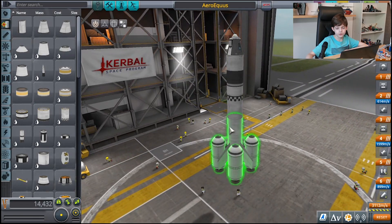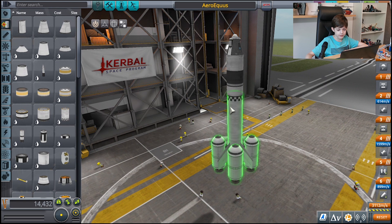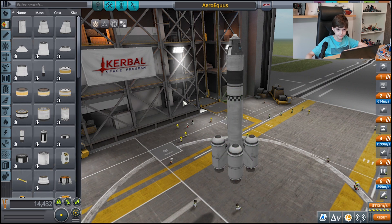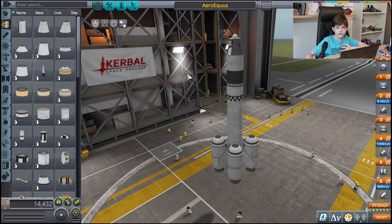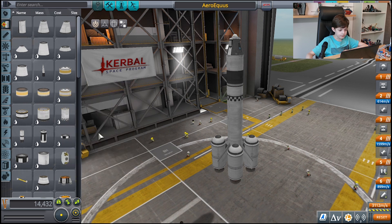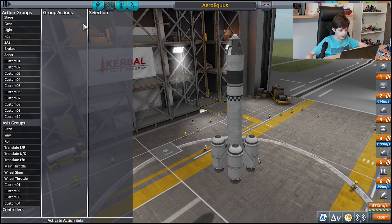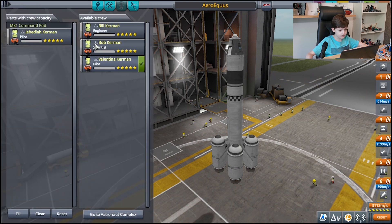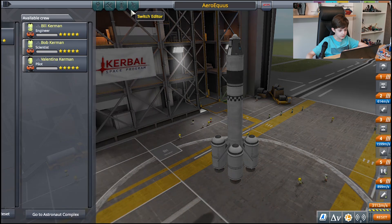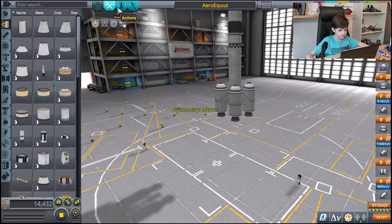There are also rockets, which you build in the vehicle assembly building. It is very similar to the space plane hangar — we have the parts list, the action group list, the Kerbals list, and the switch editor button.